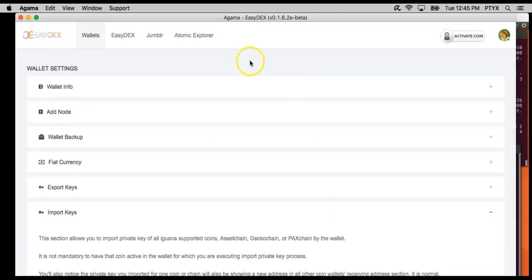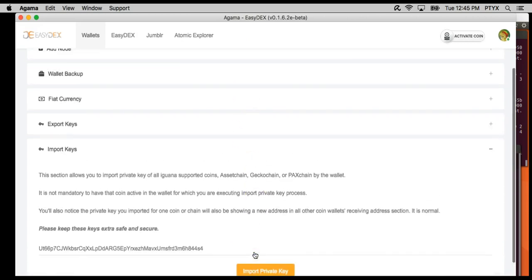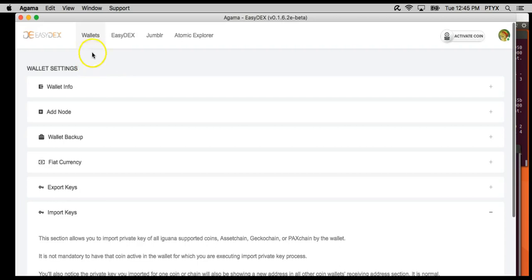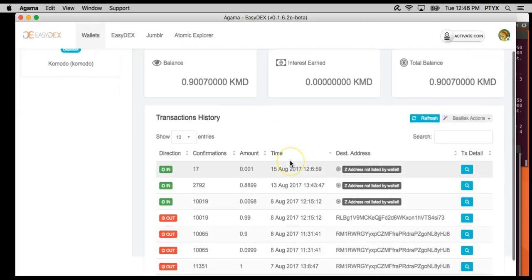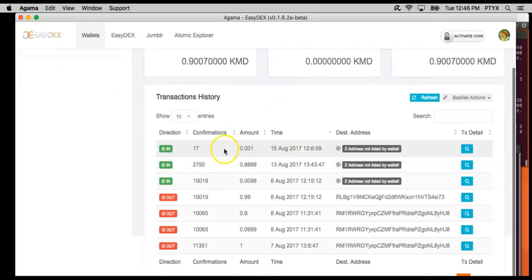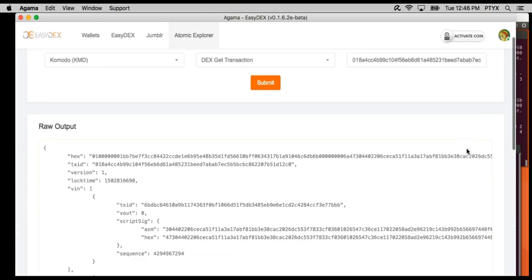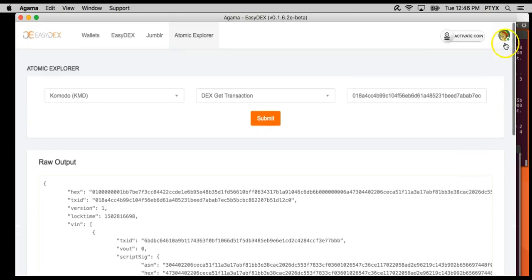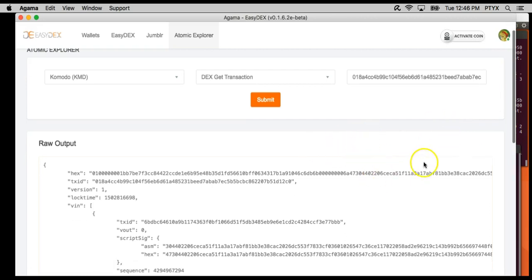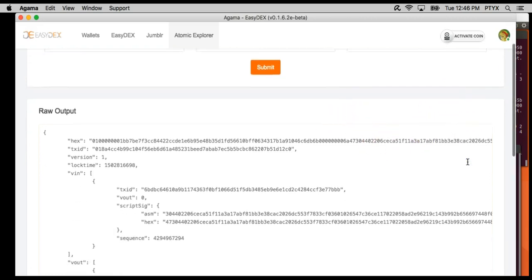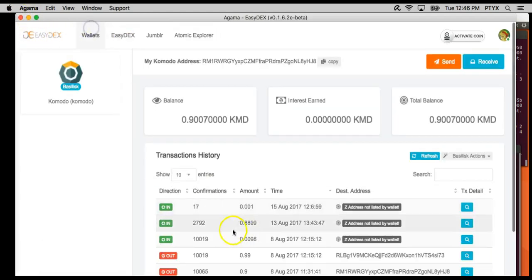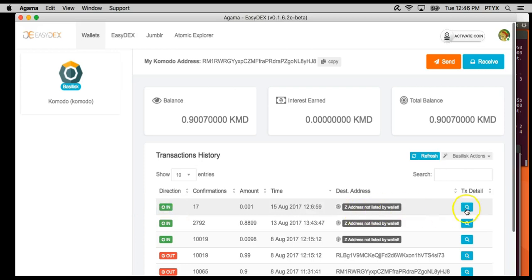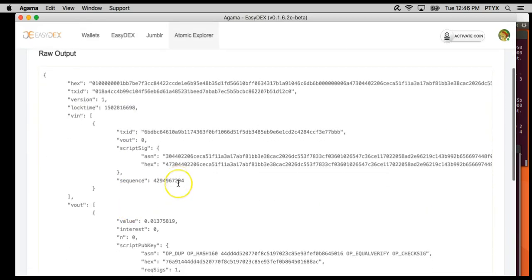We are going to import our private key. Since I already imported it, it's not giving me the success, but once you import it, it will tell you key imported successfully. This is the transaction, the 0.01 transaction that we imported and we can just verify to make sure that it matches.